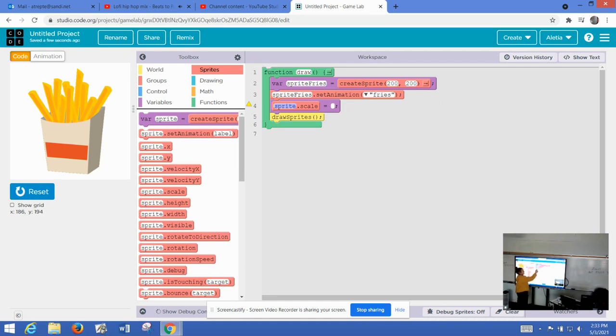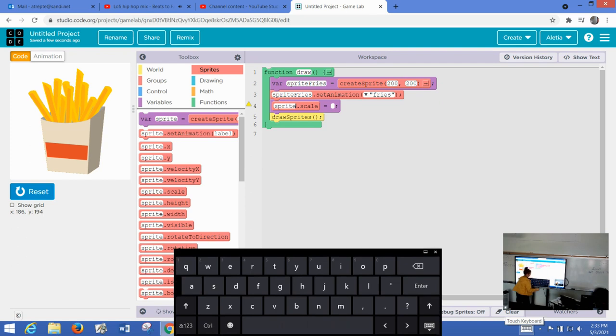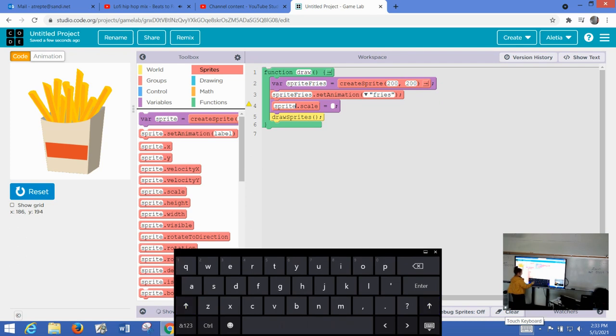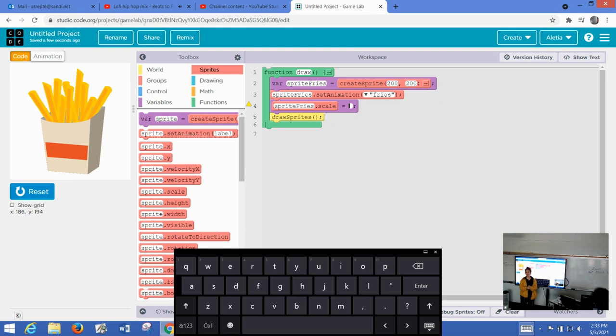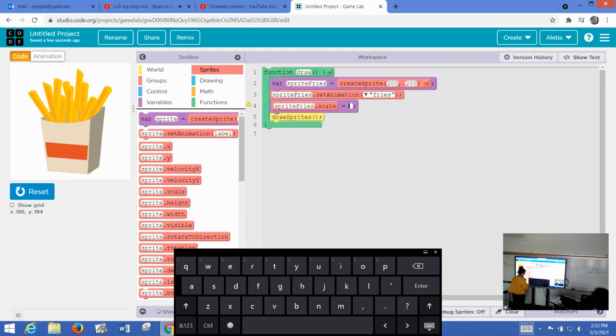So that means I got to name this sprite fries. And the scale, since I want to make it smaller than its original size, the original size is one. So if I want to make it half, I would say 0.5. So it's in there.